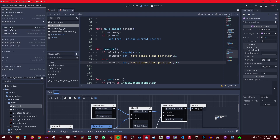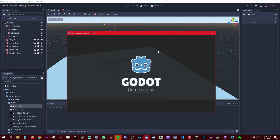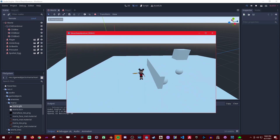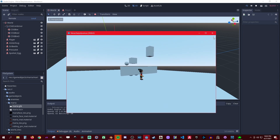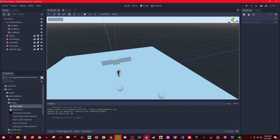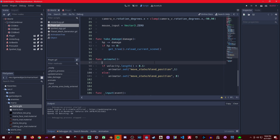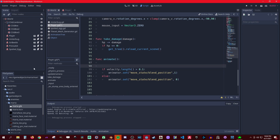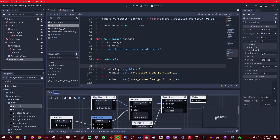Let's test that out — save, go to the world, to the player there, and run. It bugged, so we need to figure it out. Let's set this back to zero. We need to always check this parameter as well. Let's try again — it didn't set it right.